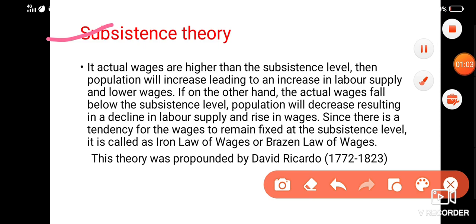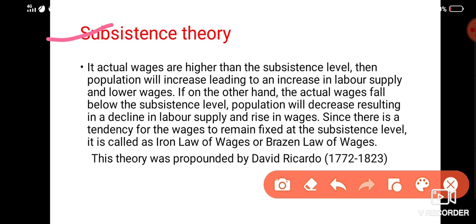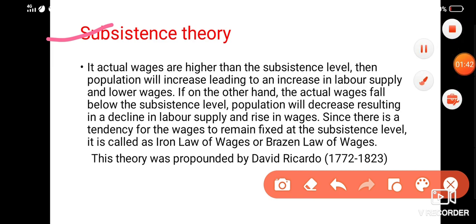Subsistence Theory states that the wages of labor should be more than the subsistence level, so that their basic needs — such as land, food, shelter, and water — are fulfilled. So it is said that they should receive salary above the subsistence level. This theory was propounded by David Ricardo.